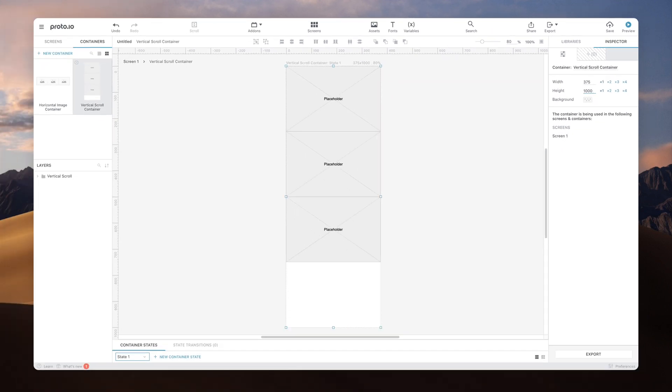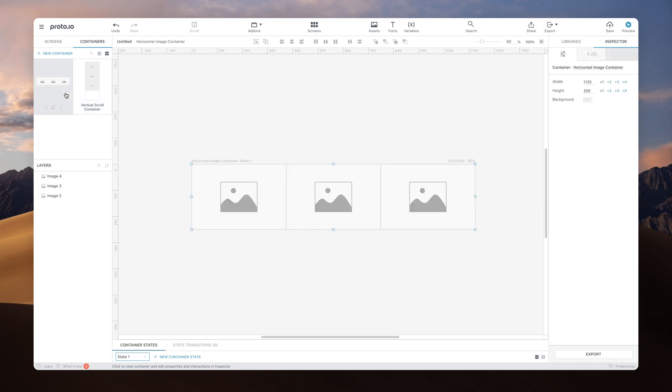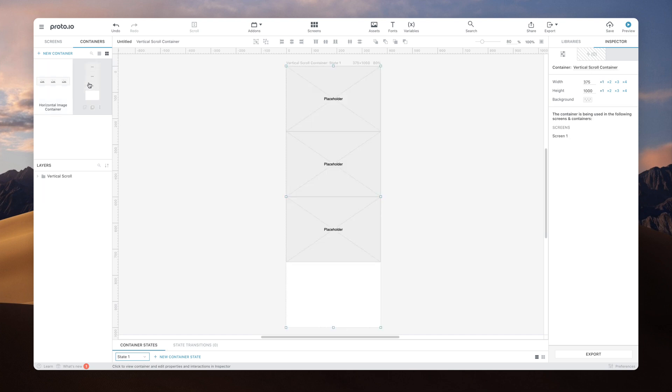Containers can be added one inside the other to achieve nested scrolling. Let's examine the horizontal image container that we have already created through the New Container button. It's meant to scroll horizontally, so it's three times my screen width. To achieve nested scrolling, all you need to do is add the container inside the first level container.